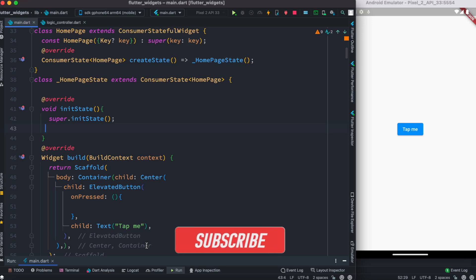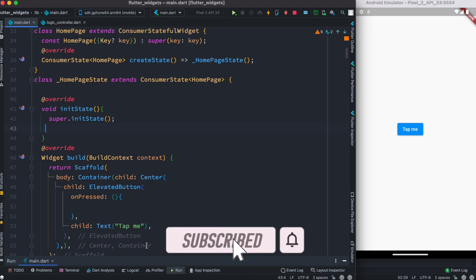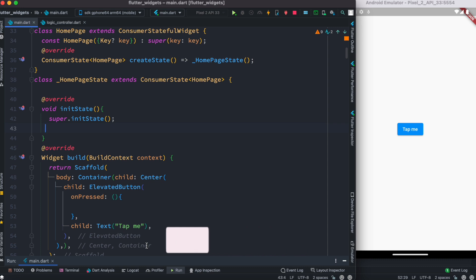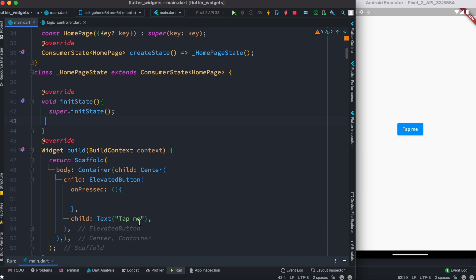Hello everyone, assalamualaikum. Here we'll see how to pass a Riverpod WidgetRef object to another page or another controller. I have an example for this — as you can see, there is an elevated button over here.